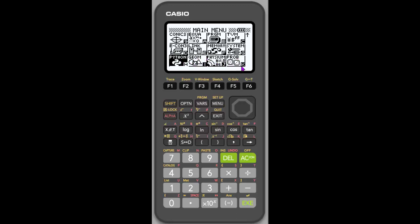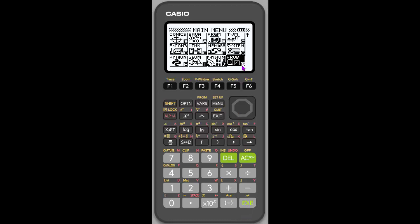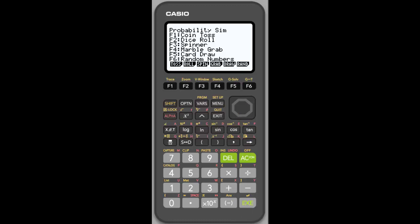So we're going to go into the probability simulator over here. That looks like two dice. So I can either arrow over to it and hit execute, or I could hit K, alpha K. So we're going to hit execute. That brings us to the menu. And so you'll notice that there are six possible probability simulations. Tossing a coin, heads or tail, rolling a die, so one through six, rolling a dice.